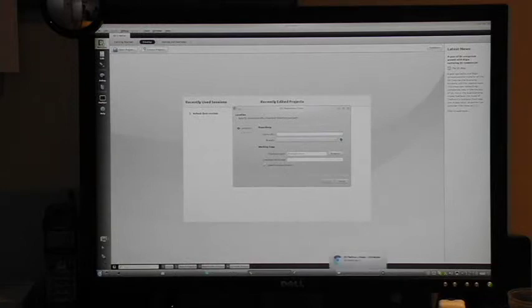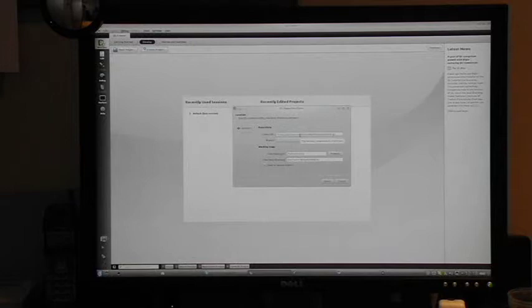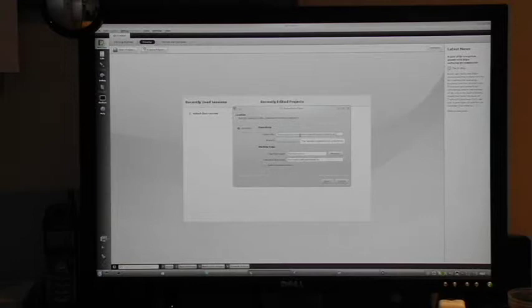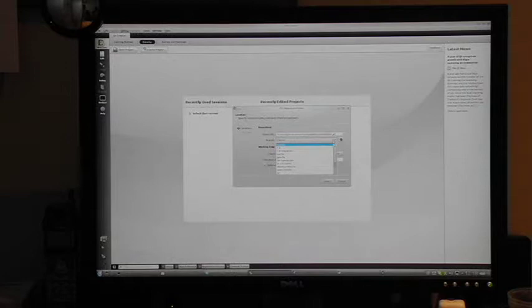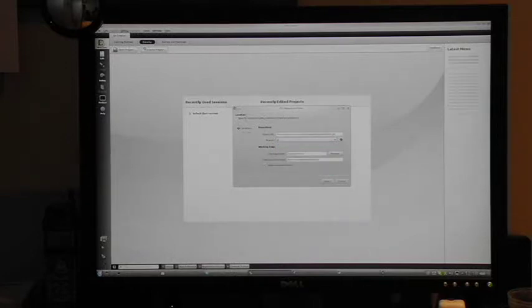Then we enter the clone URL. In our case, we need to select the branch where the Qt version is located and select Next.